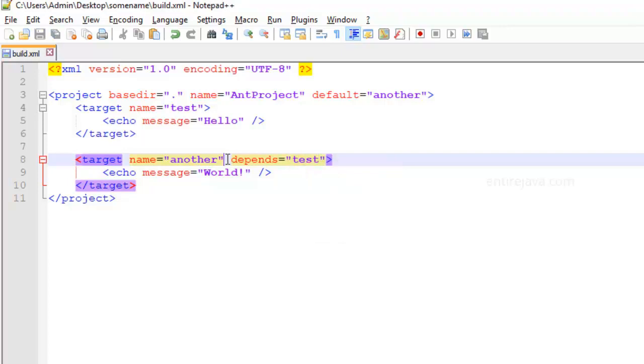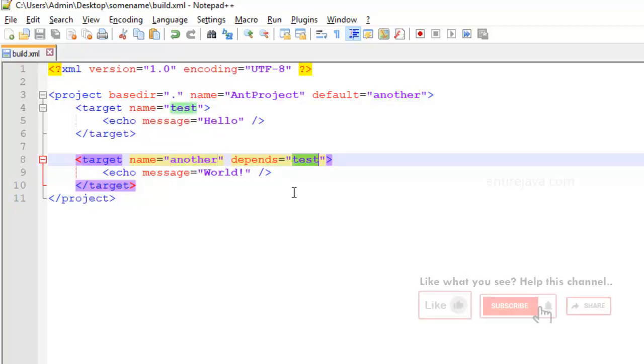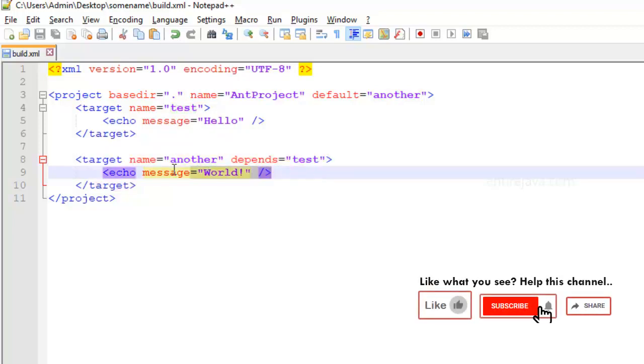So by default, this target will be invoked. And since we said this target depends on another target, test target will get executed first and then the control will come into this task.